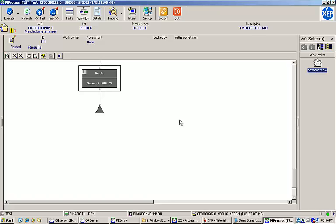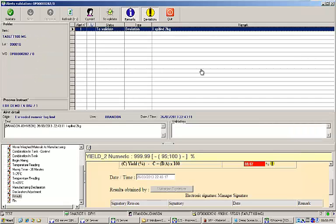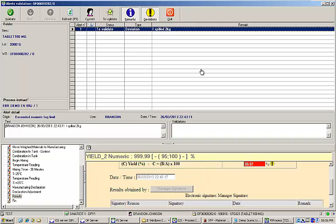Let's open the alerts tracking window. From here, it is possible to see all of the alerts and deviations that were generated during EBR execution. In the table at the top of the screen, you can see that deviation that was generated by missing the batch yield target.